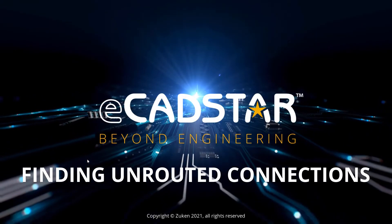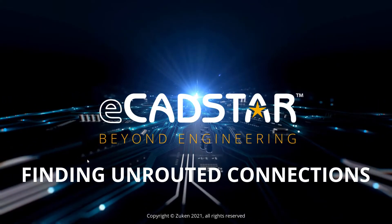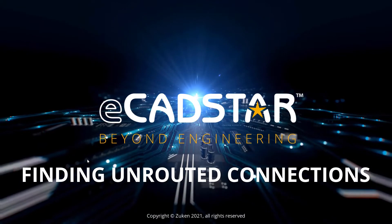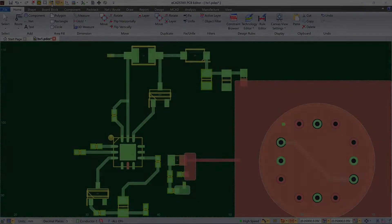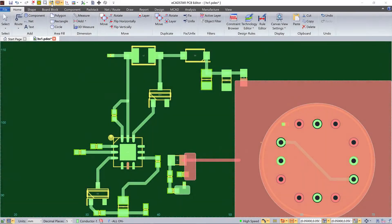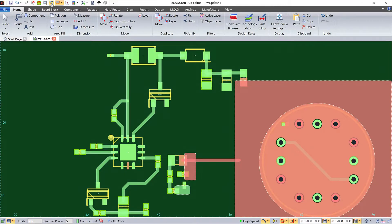Finding Unrooted Connections. There's more than one way to do this in EcadStar and I've saved the best until last, so please stay with me until the end.